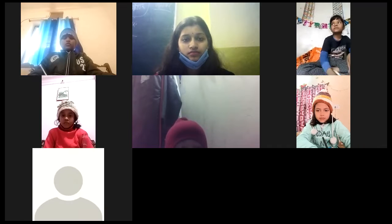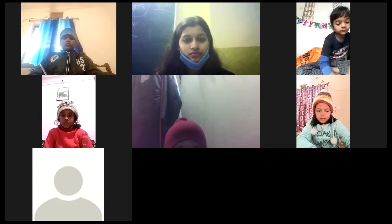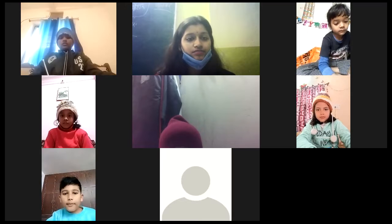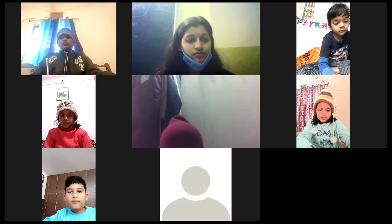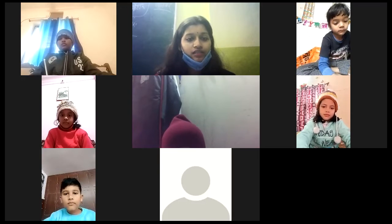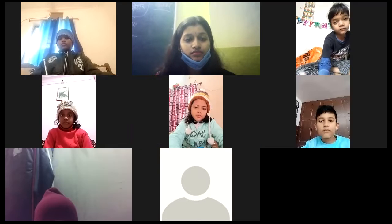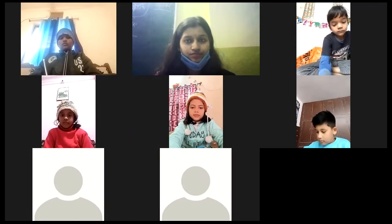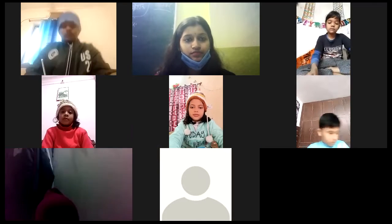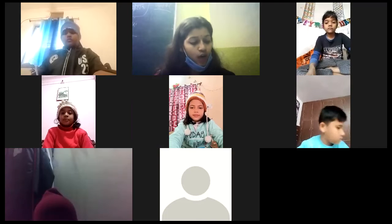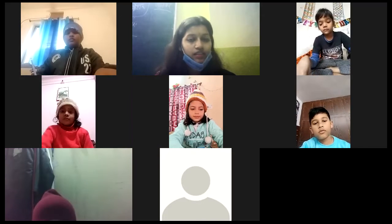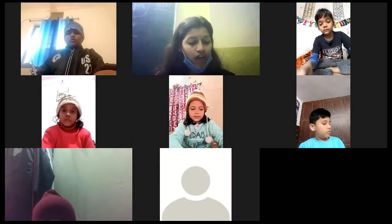I am done. Done? S-T-A-R-T. Good morning. I am done. On first fill in the blanks, the answer is start.